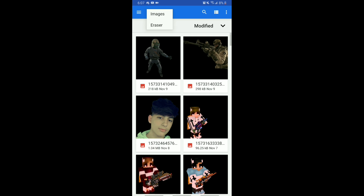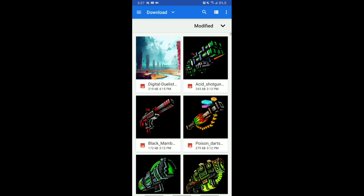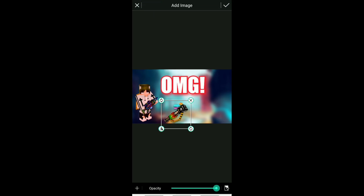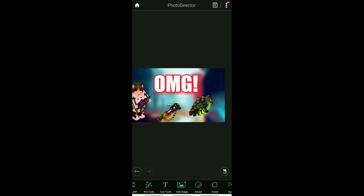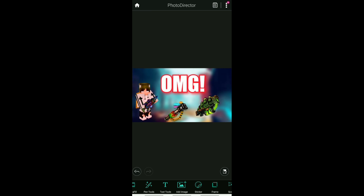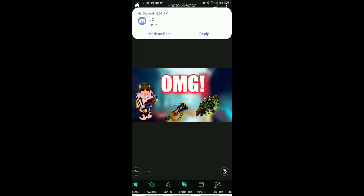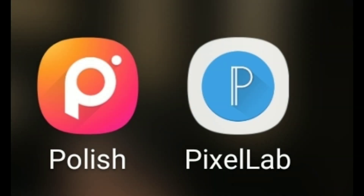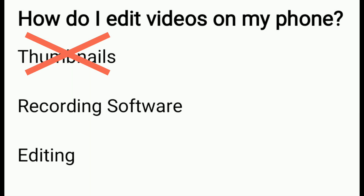You can add as many photos as you want as long as they fit on the screen, shrinking them down as needed. Once you have the thumbnail you have in mind, save it and it's good to go. If Photo Director is not available on your device, two other apps serve the same purpose: Polish and Pixel Lab — they both do the same function perfectly.